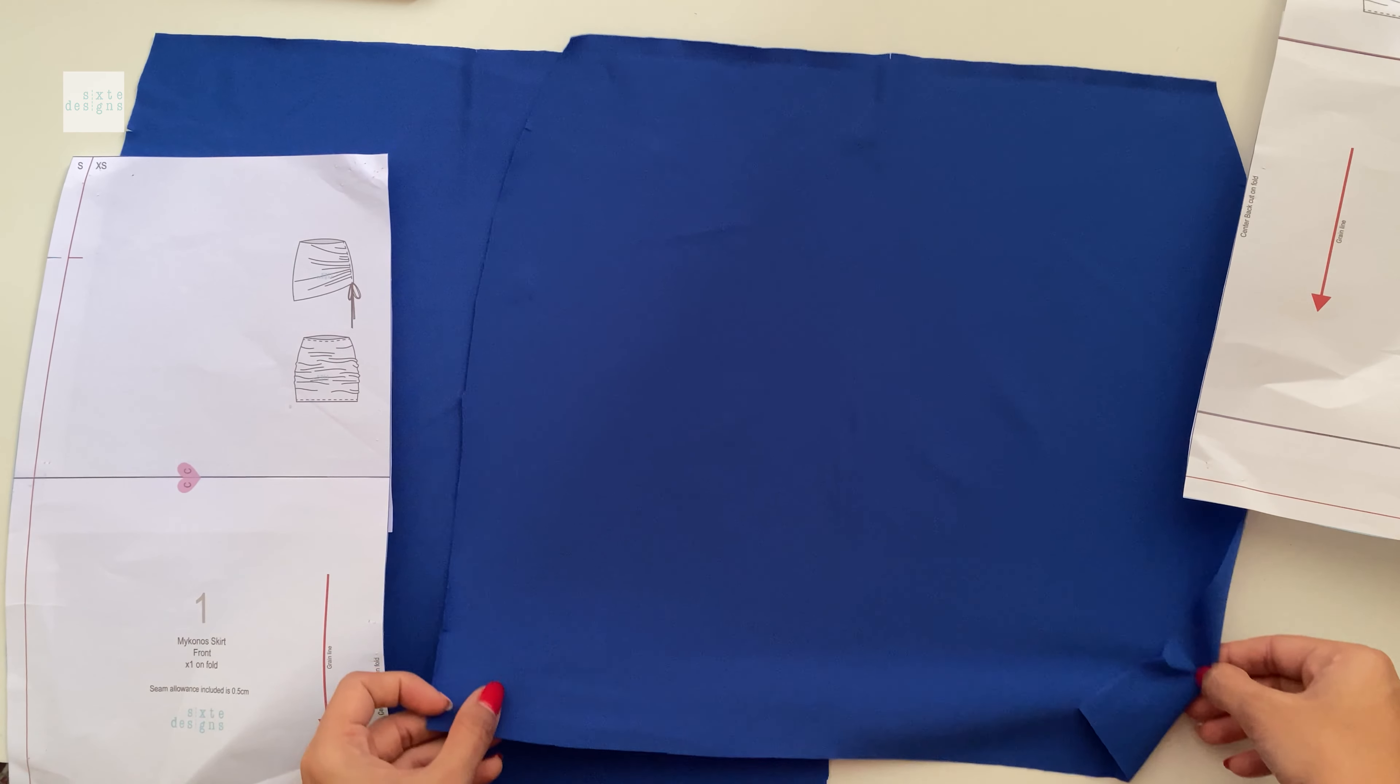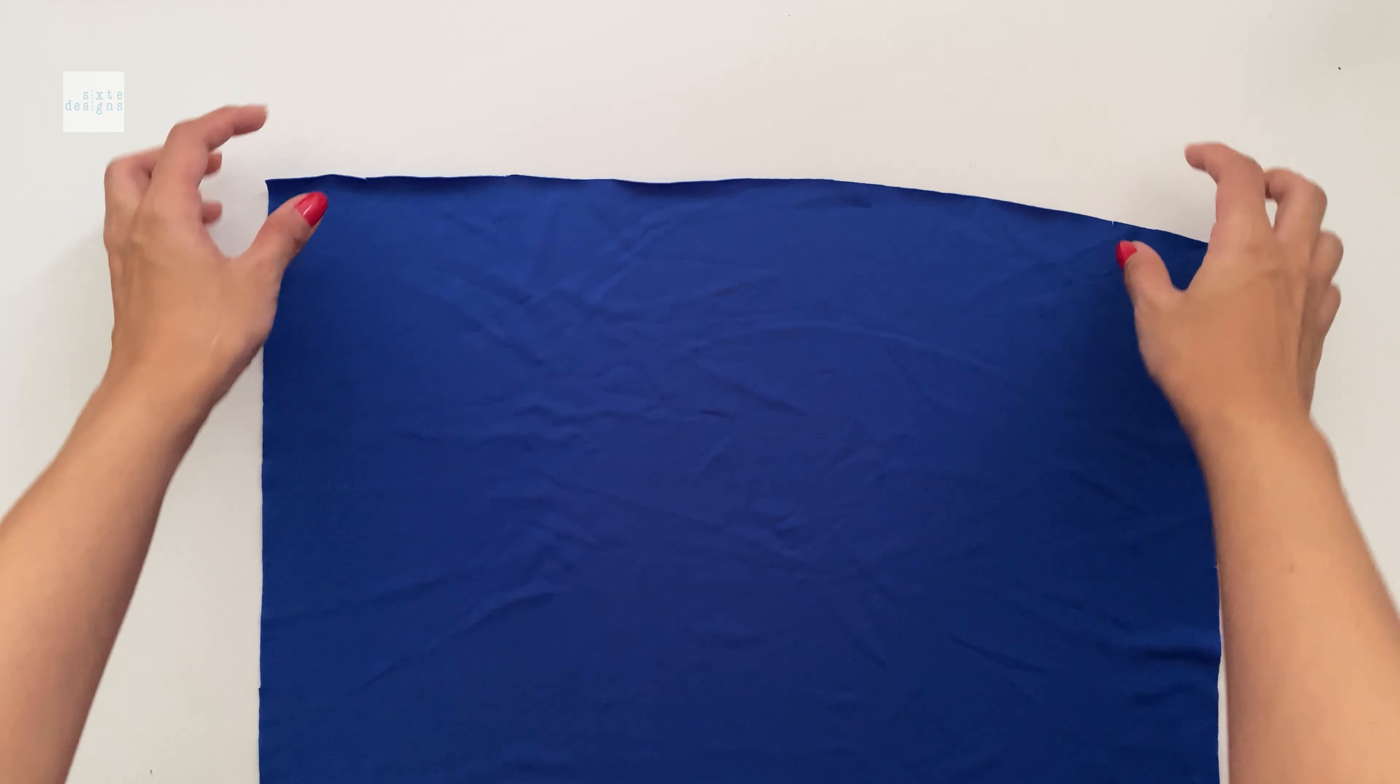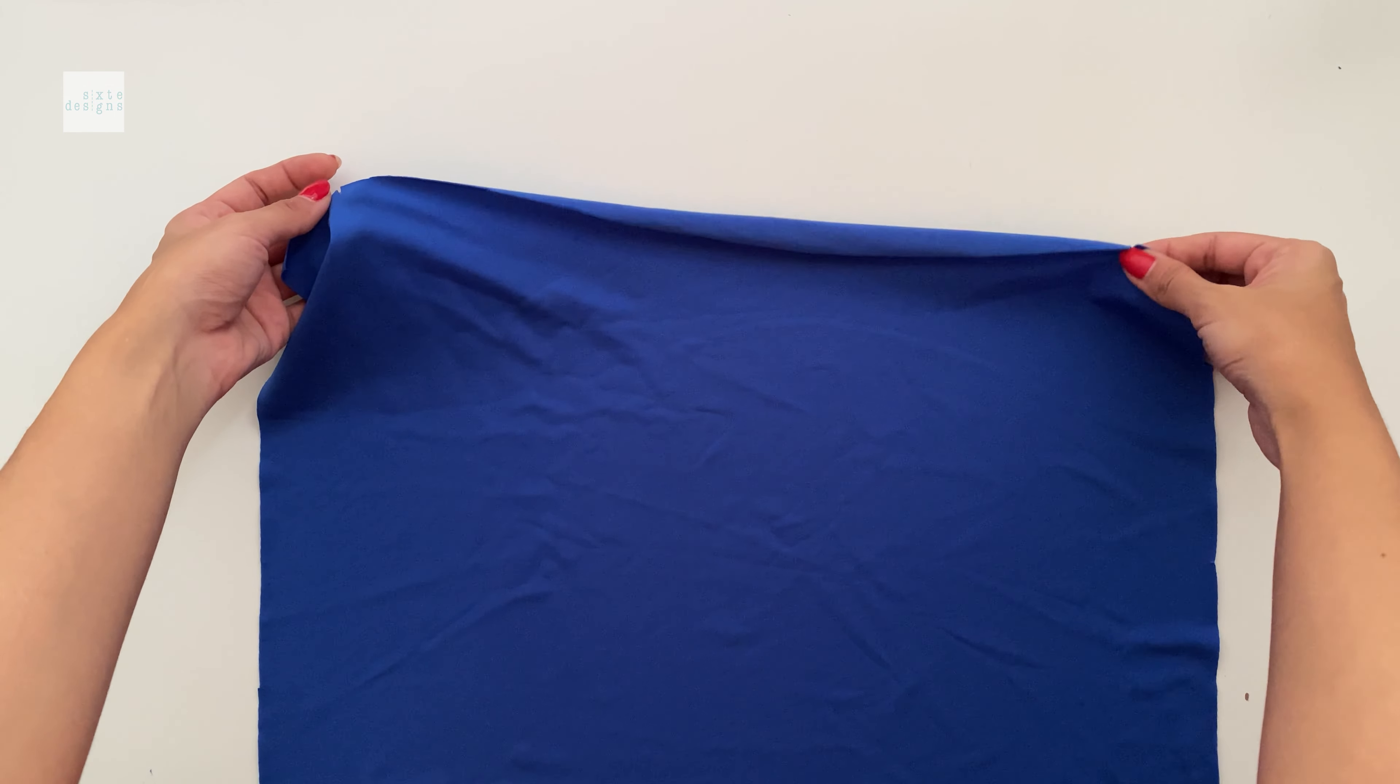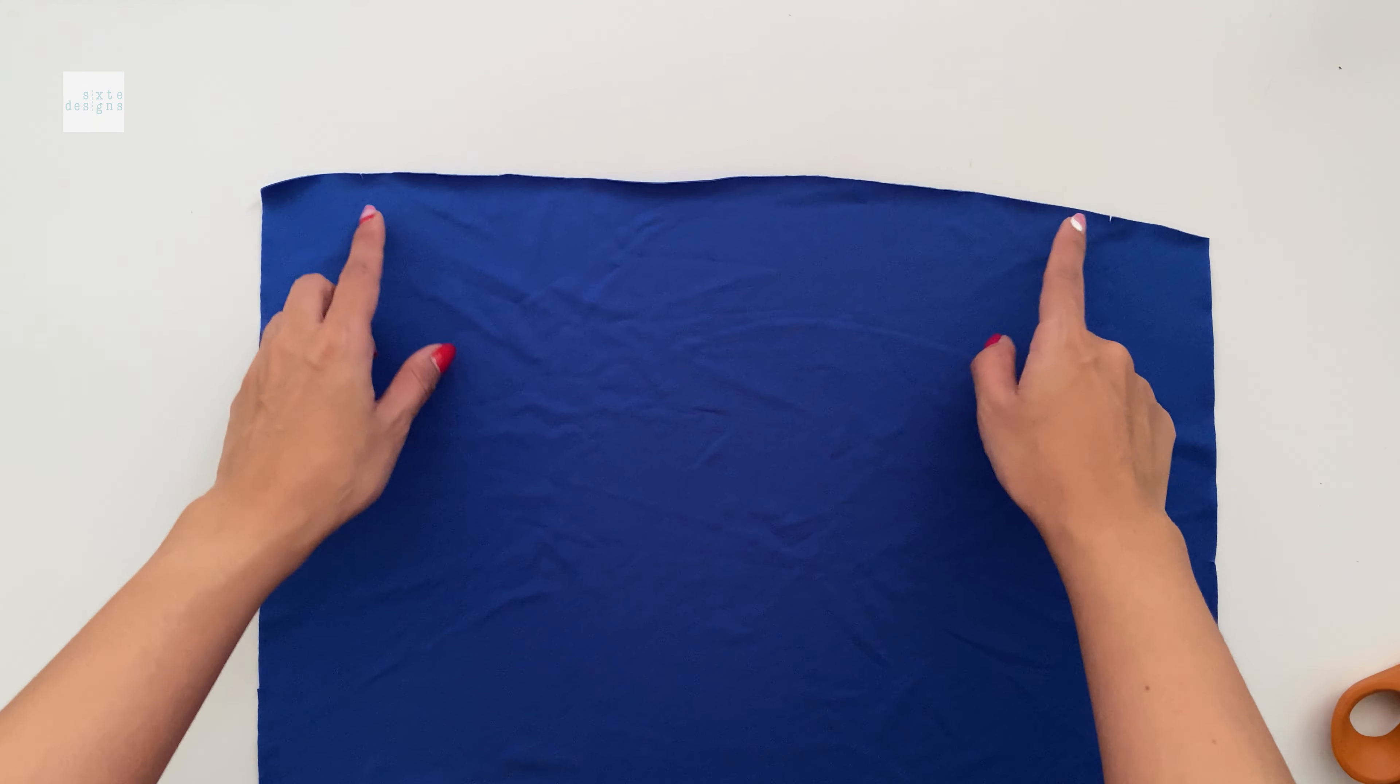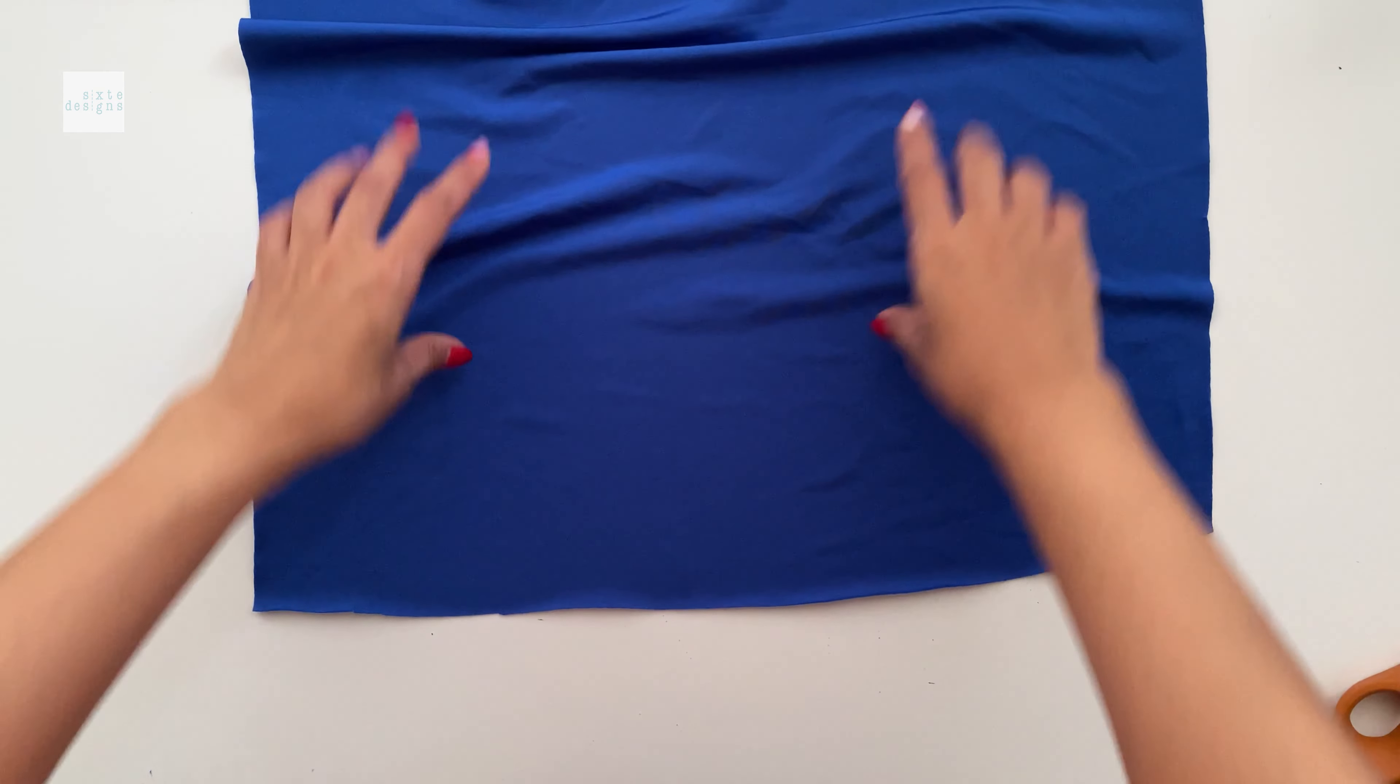When that's done, so these are the two pieces that you're going to have, one for the front and one for the back. We're going to start by gathering and creating a gather stitch for the front piece. So where the notch is, we're going to stitch a gathering stitch in between those two points.